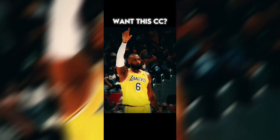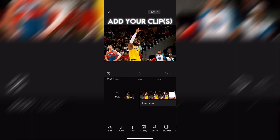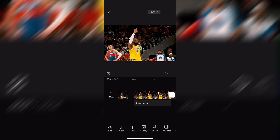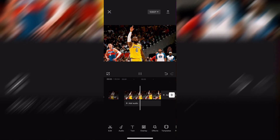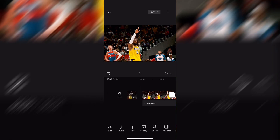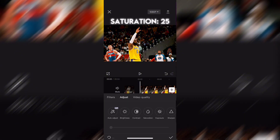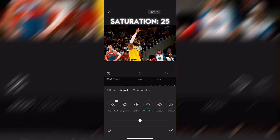Want this? Here's a tutorial. Add your clip. Go to adjust. Saturation, 25.